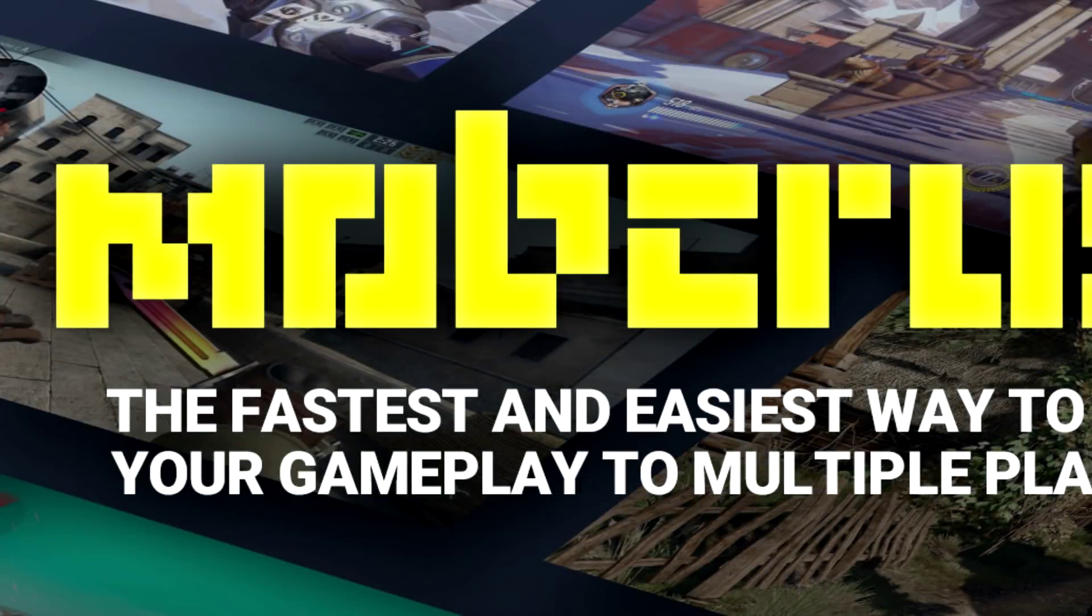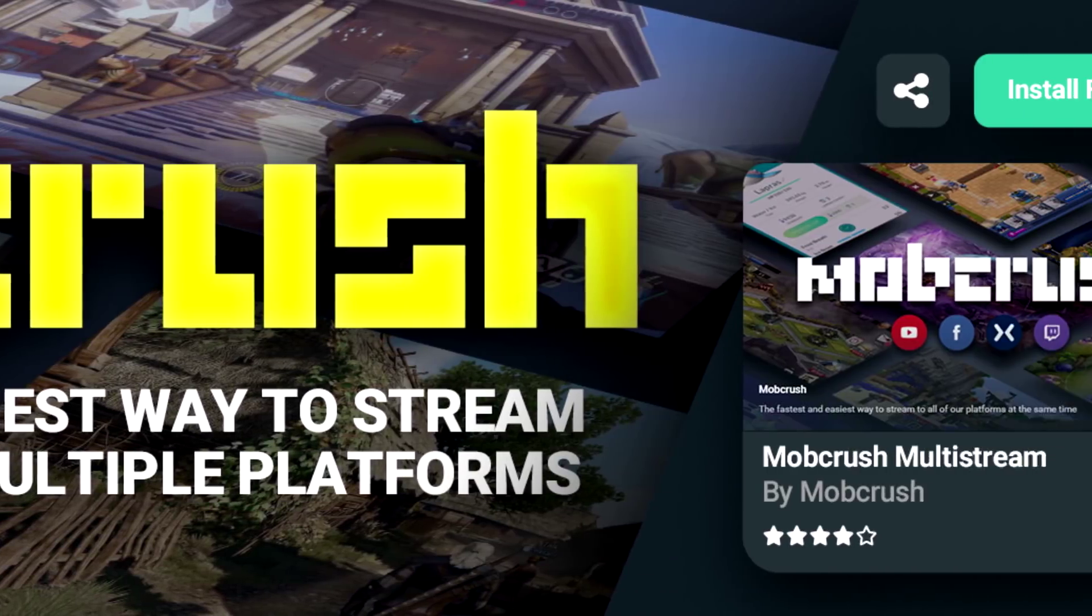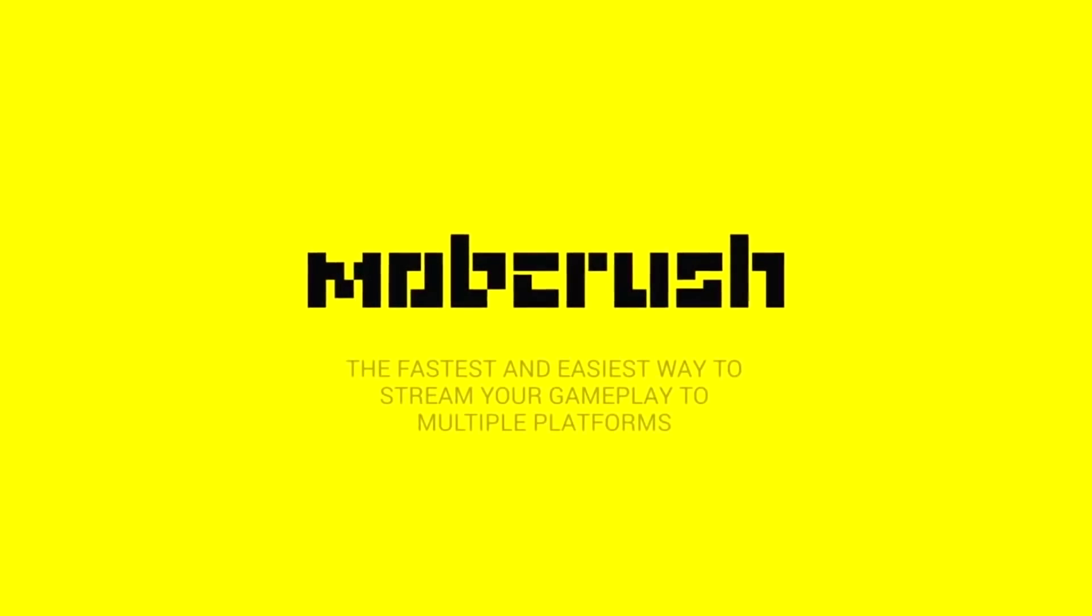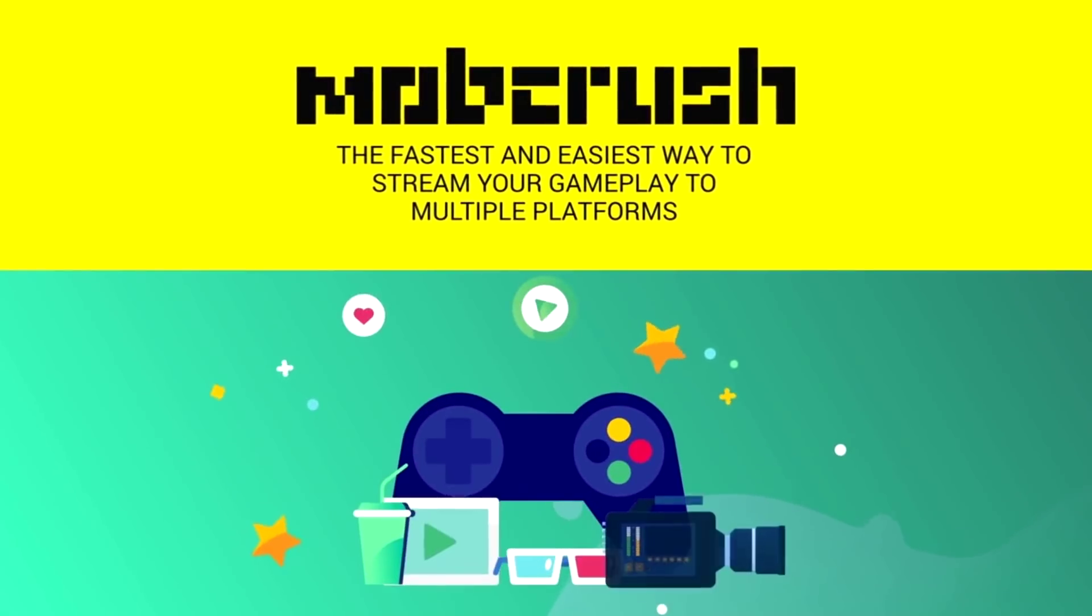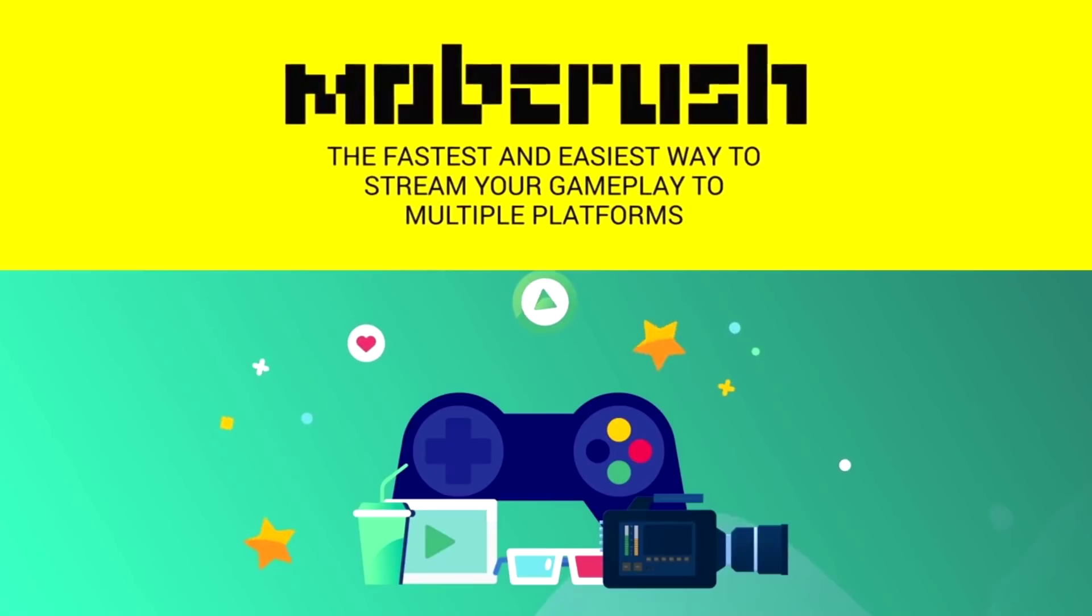Streamlabs is proud to announce that Mobcrush is now free in the Streamlabs App Store. Mobcrush is the fastest and easiest way to broadcast to multiple live streaming platforms at once.